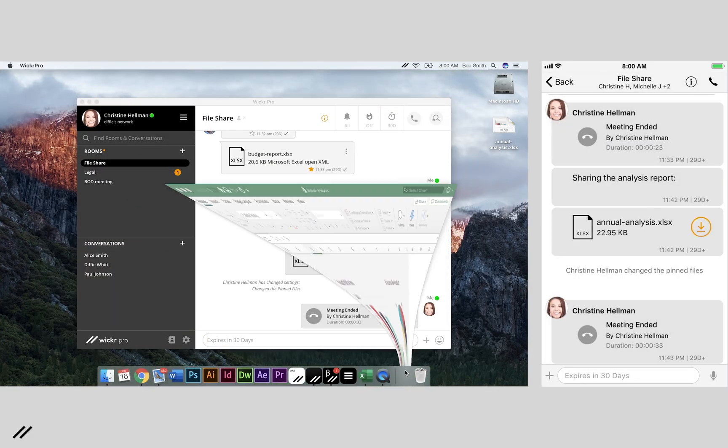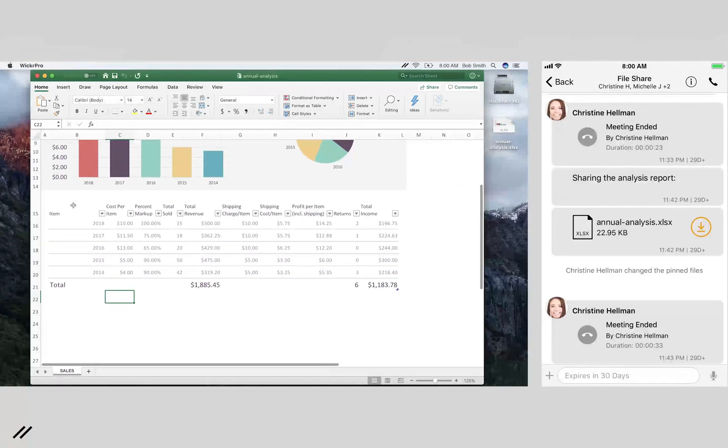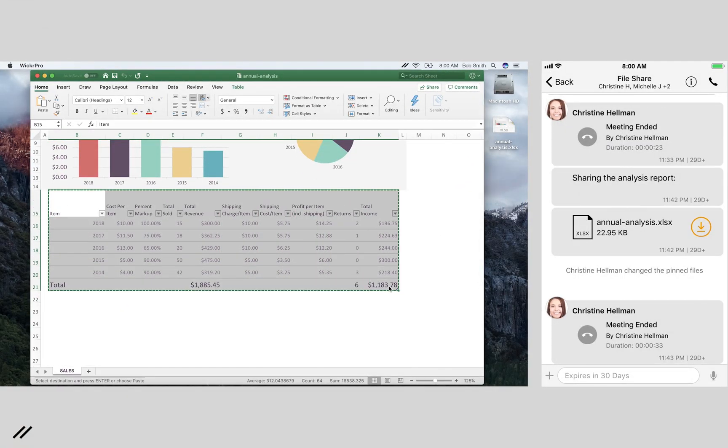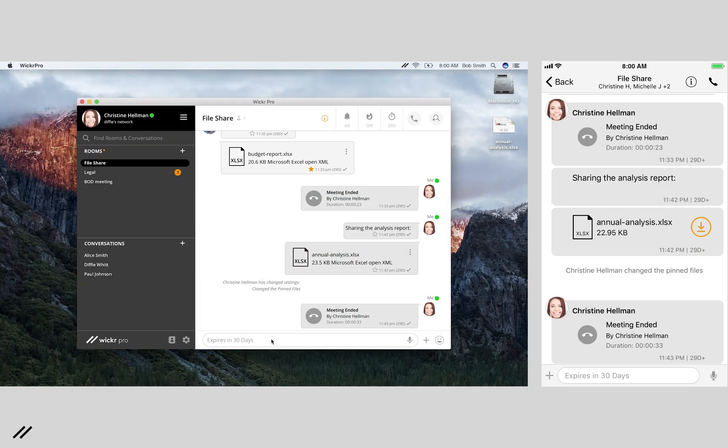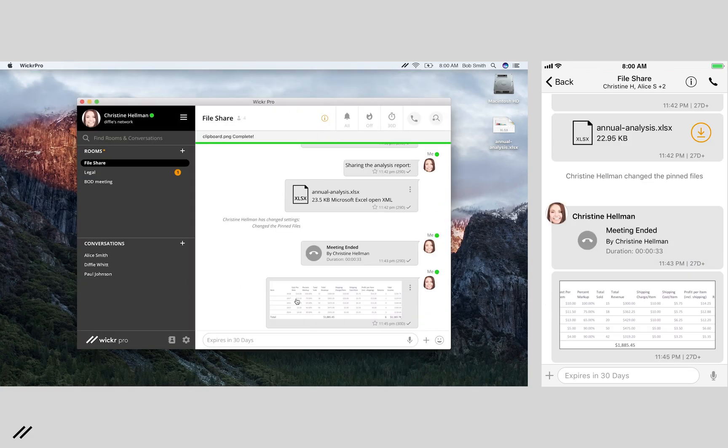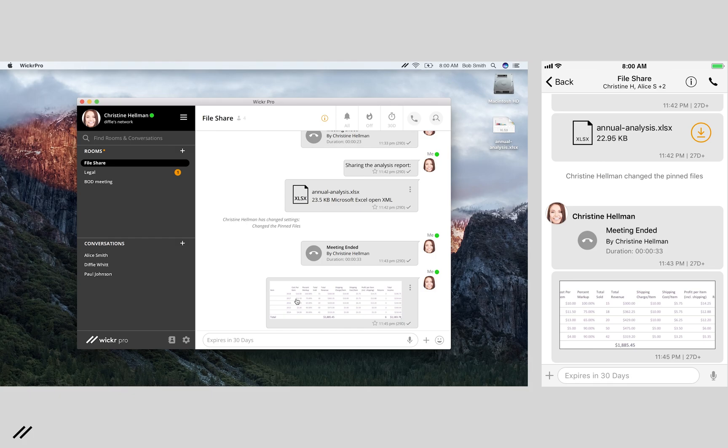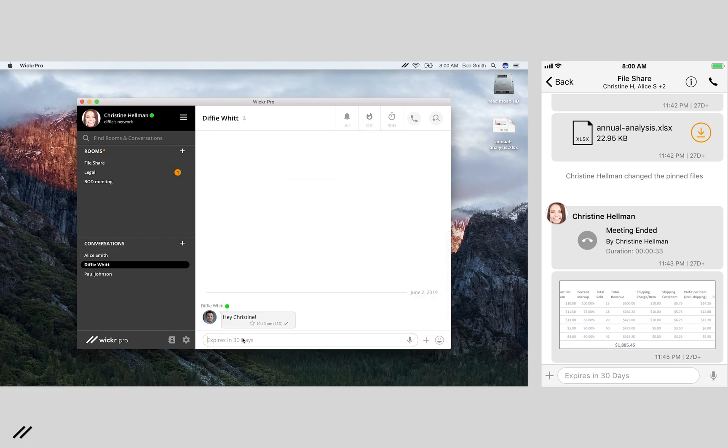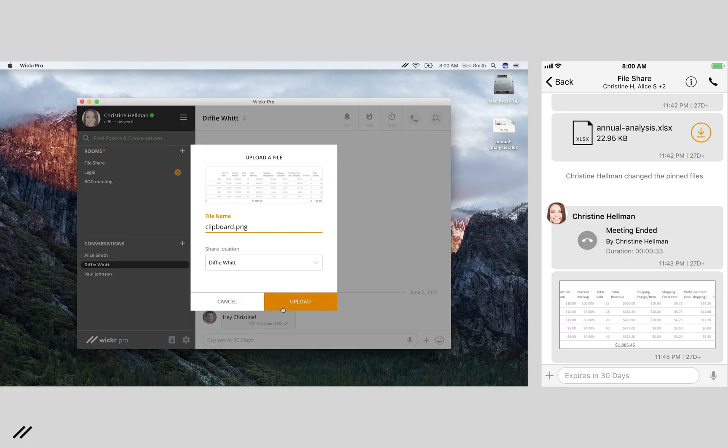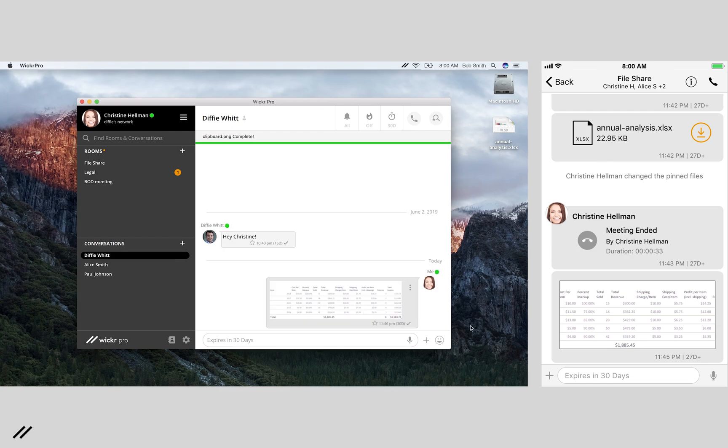Copy and pasting directly into Wicker is fast and easy. Select the content, copy, and right-click into a room or conversation. You can share the same content with others without having to reattach. This process will keep all of your information secure within Wicker.